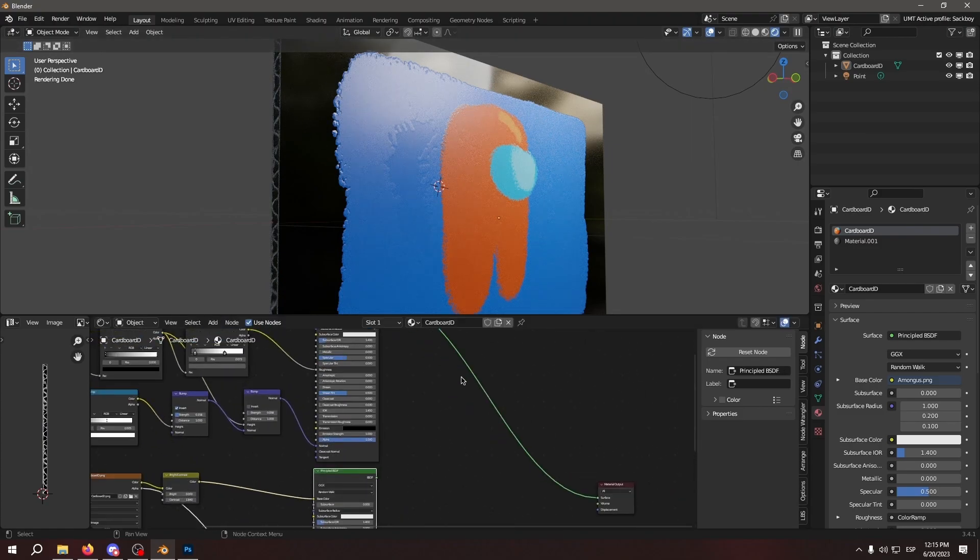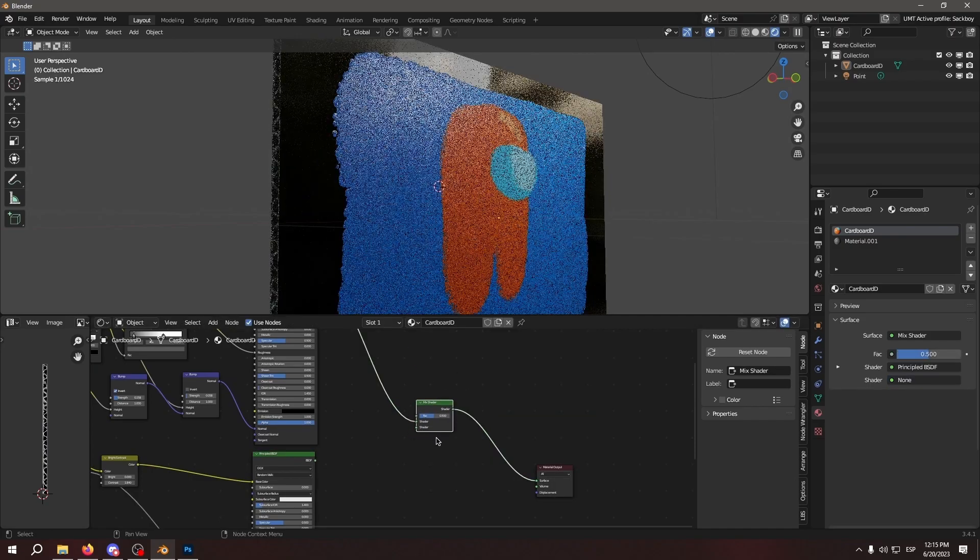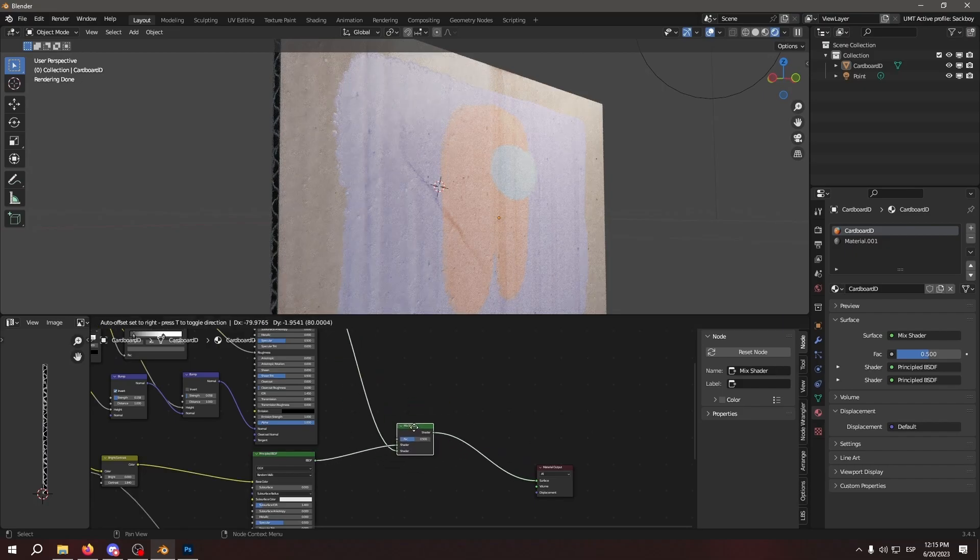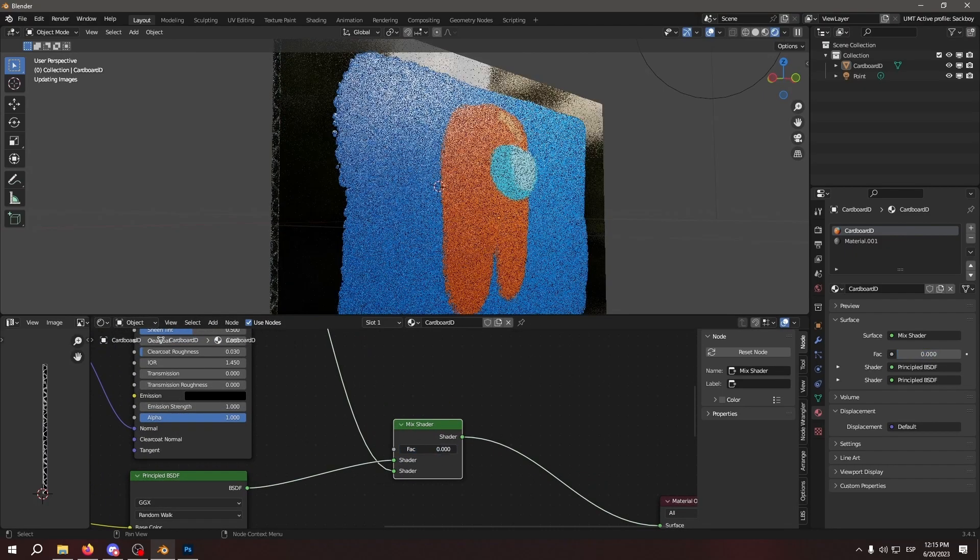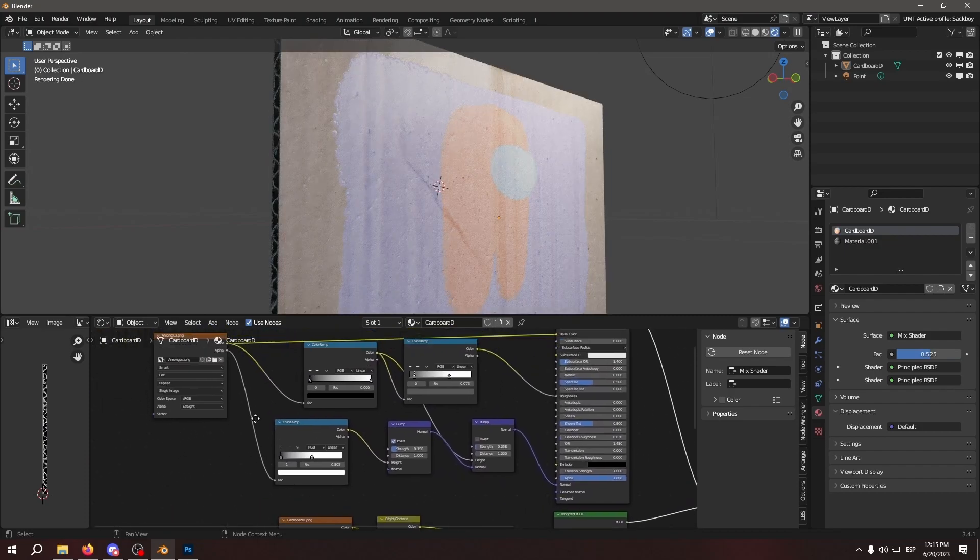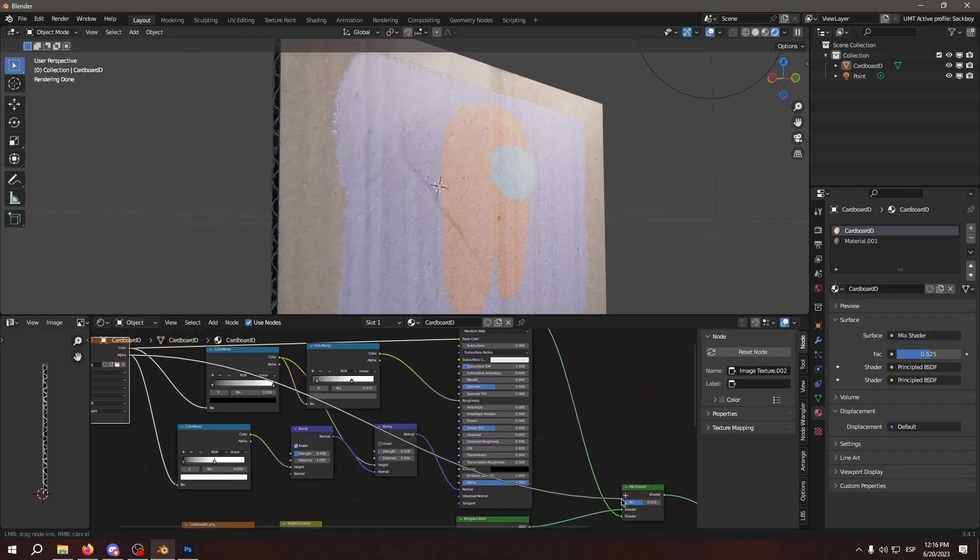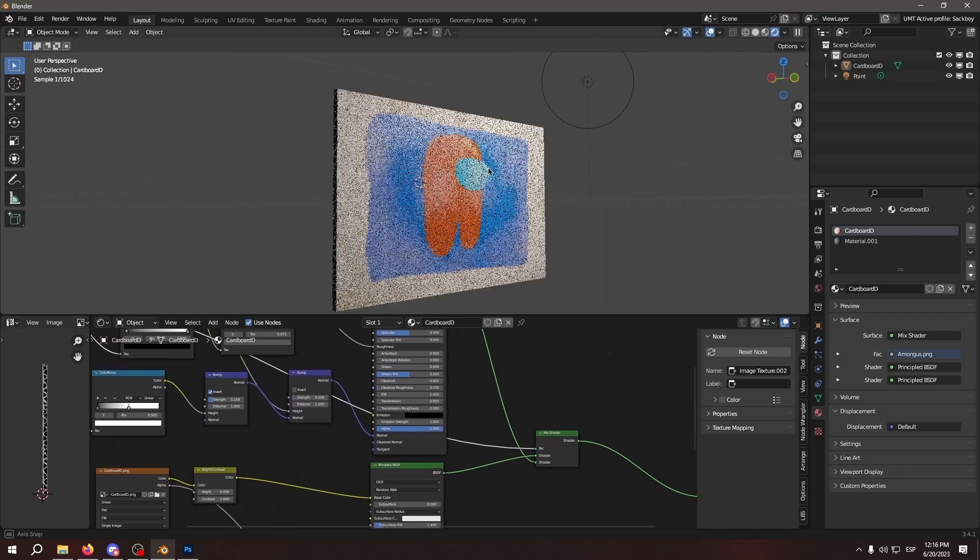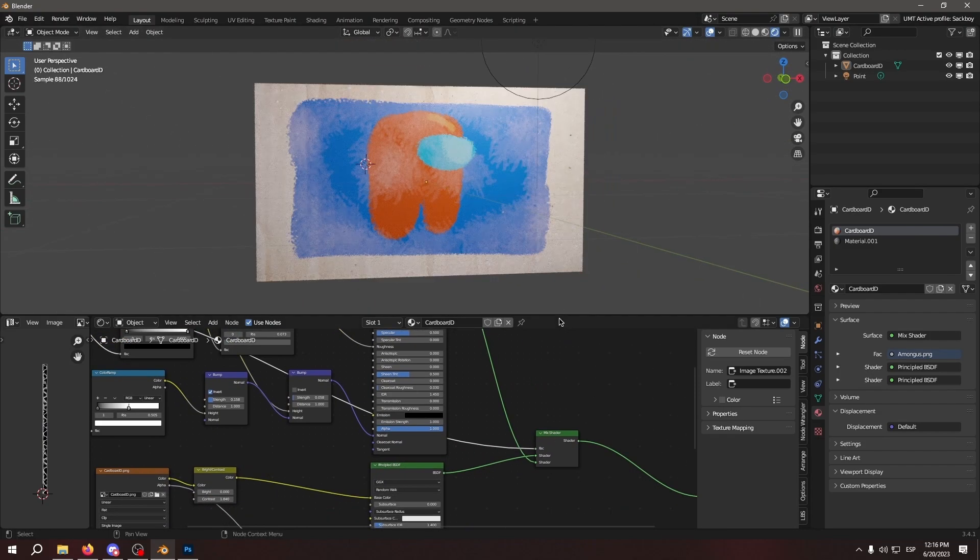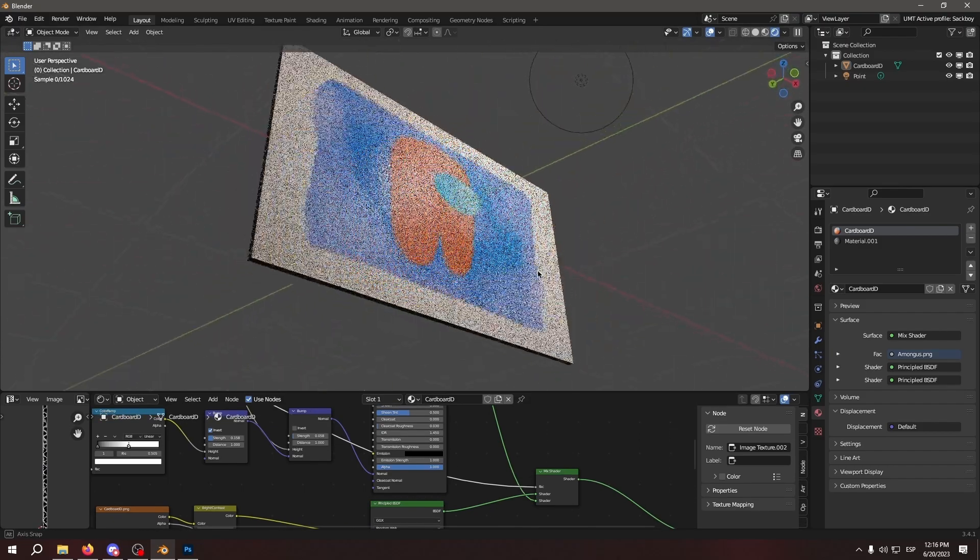So to finally mix the two together, we're going to add a mix shader. Just like that. So as you can see, it changes between the two. So if you use this alpha mask right here as a factor, BAM! It's going to show the drawing right in the cardboard.